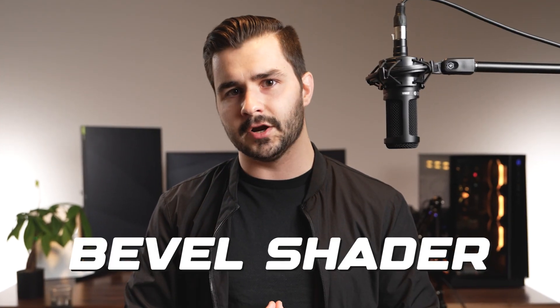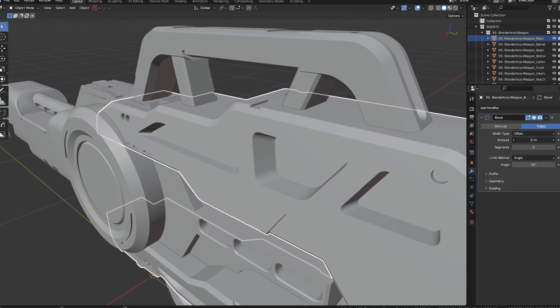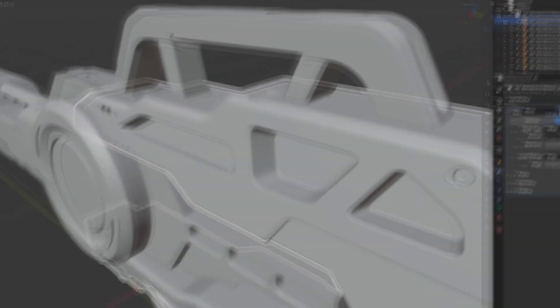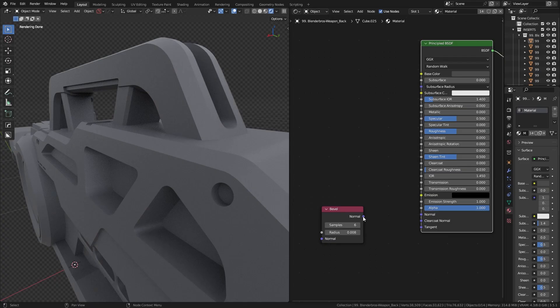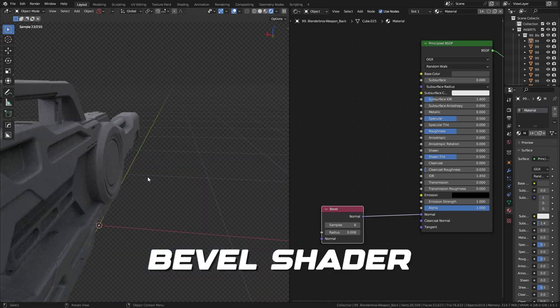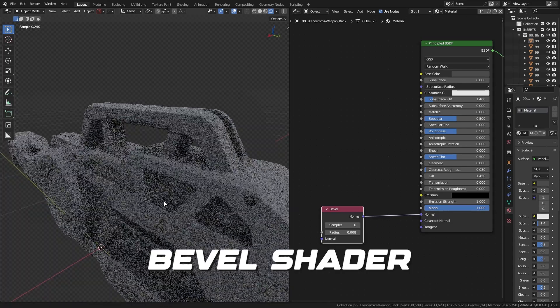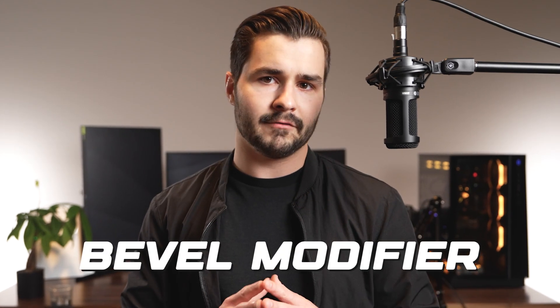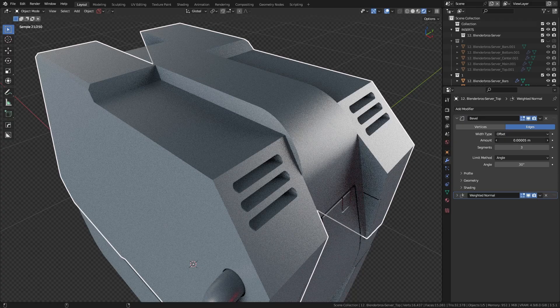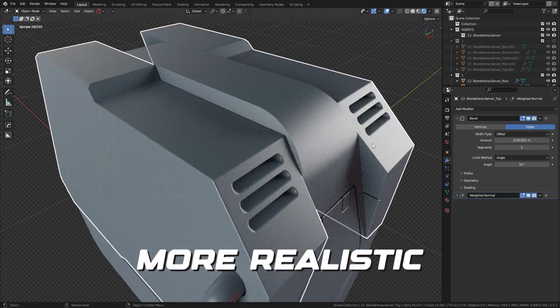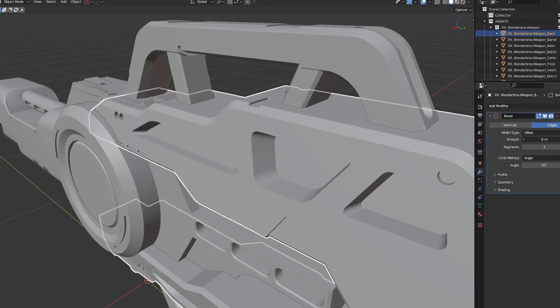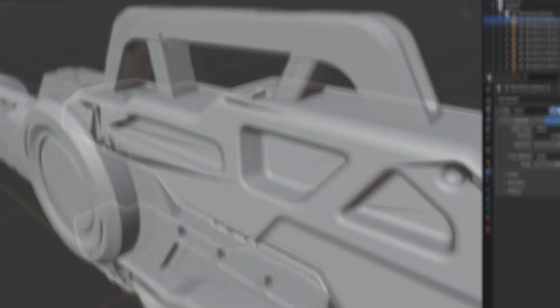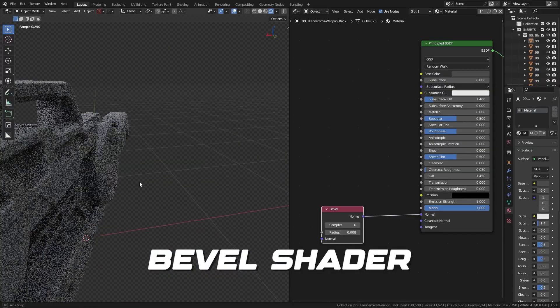Another really useful tool is the bevel shader. Sometimes if the geometry on your mesh is too dense, the bevel modifier can actually cause crazy overlaps. With a bevel shader, it's a fake bevel done at the rendering level. It doesn't really matter which one you use, but I prefer the bevel modifier if I can get away with it because it just looks a bit more realistic. But if your mesh starts collapsing when you use it, just use a bevel shader and get back to work.